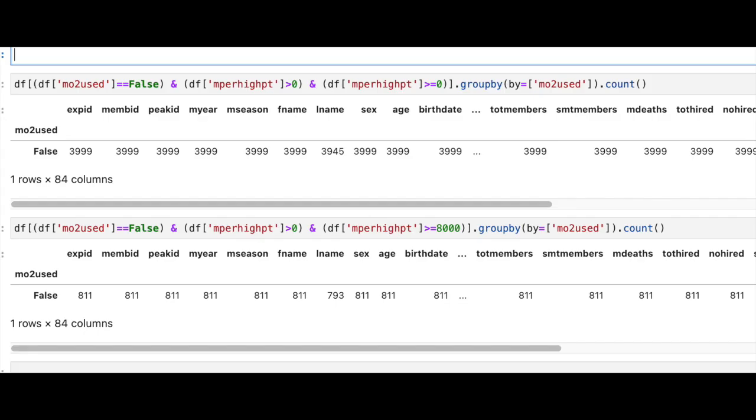There are 3,999 oxygenless climbs with reported high points. Only 811 of those reached 8,000 meters.